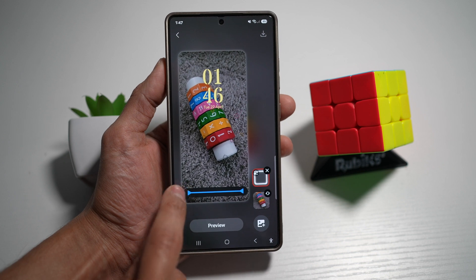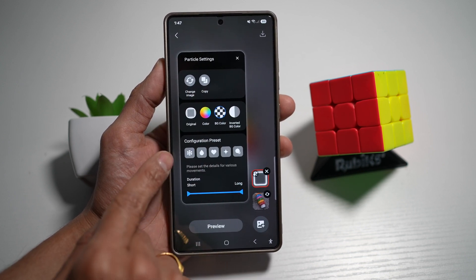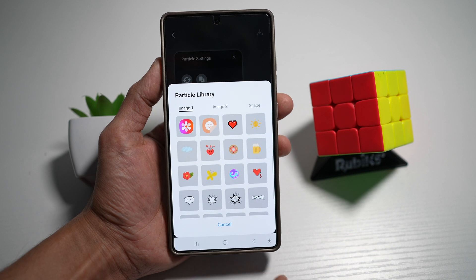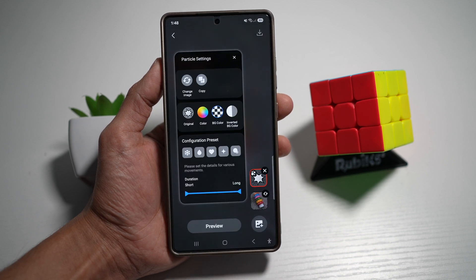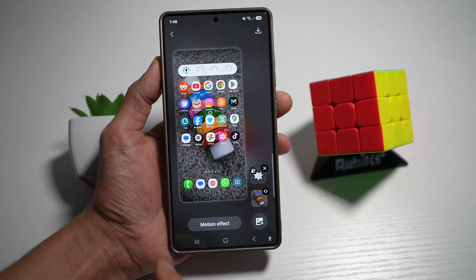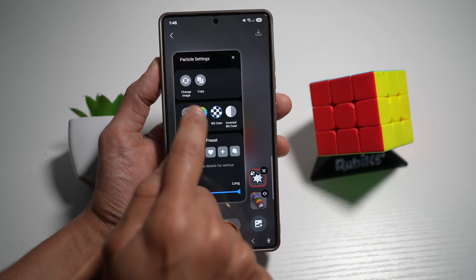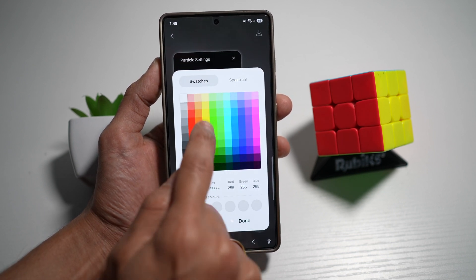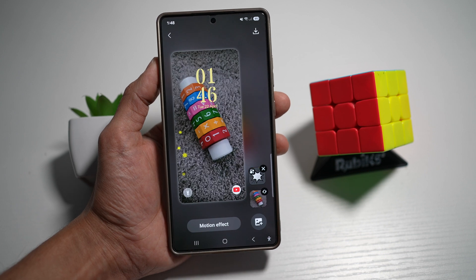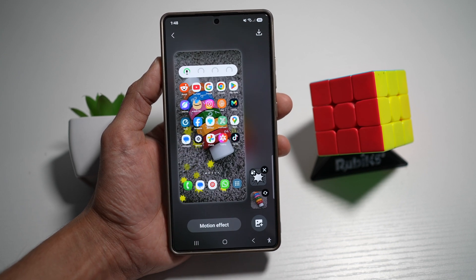You can choose the duration of how many rectangles you want. You can go ahead and change the image shape — so instead of rectangles, maybe use something else like this. Press preview and you can see a preview of what's happening on your wallpaper. If you want to change the color of the particles, go ahead and change the color, preview it again, and you can see the animation.